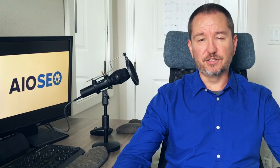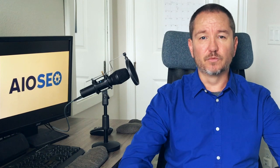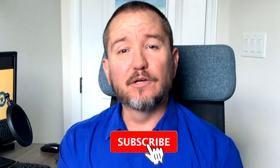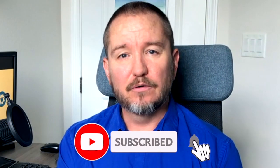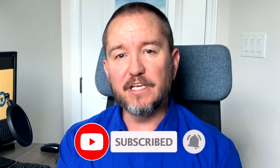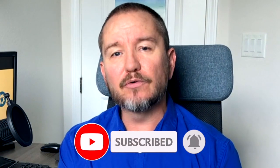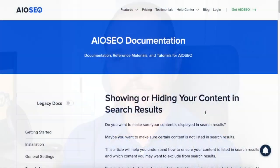In this video I'm going to show you how to show or hide your content in search results using All-in-One SEO. Welcome to All-in-One SEO, we make SEO easy with our powerful WordPress SEO plugin. Let's get started.